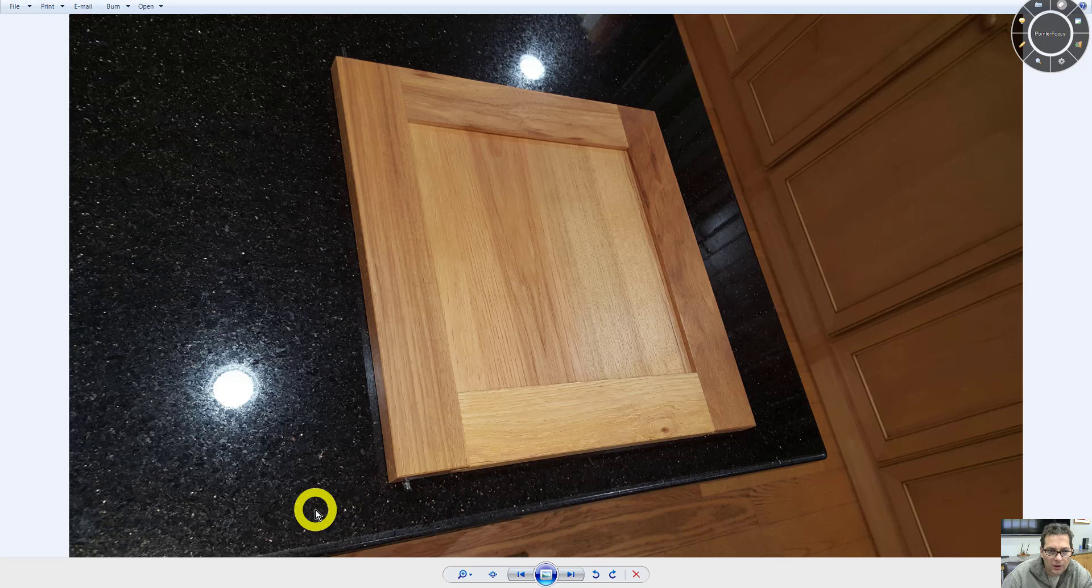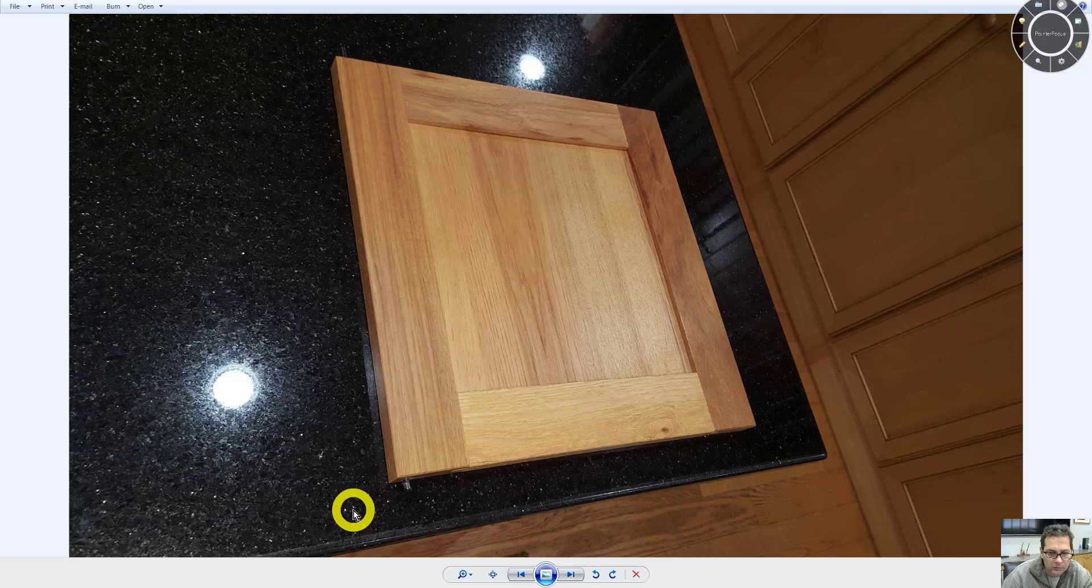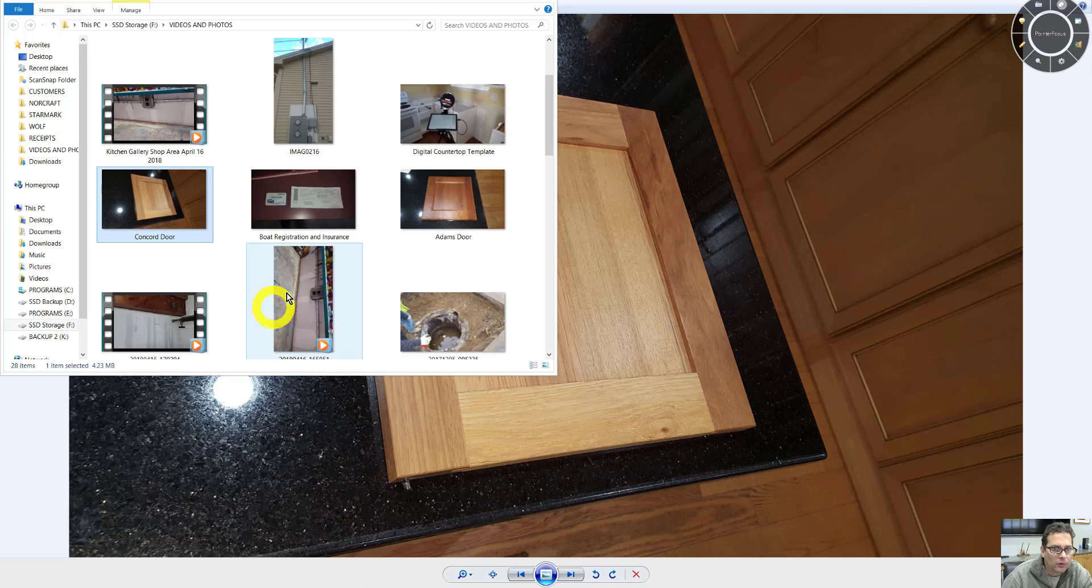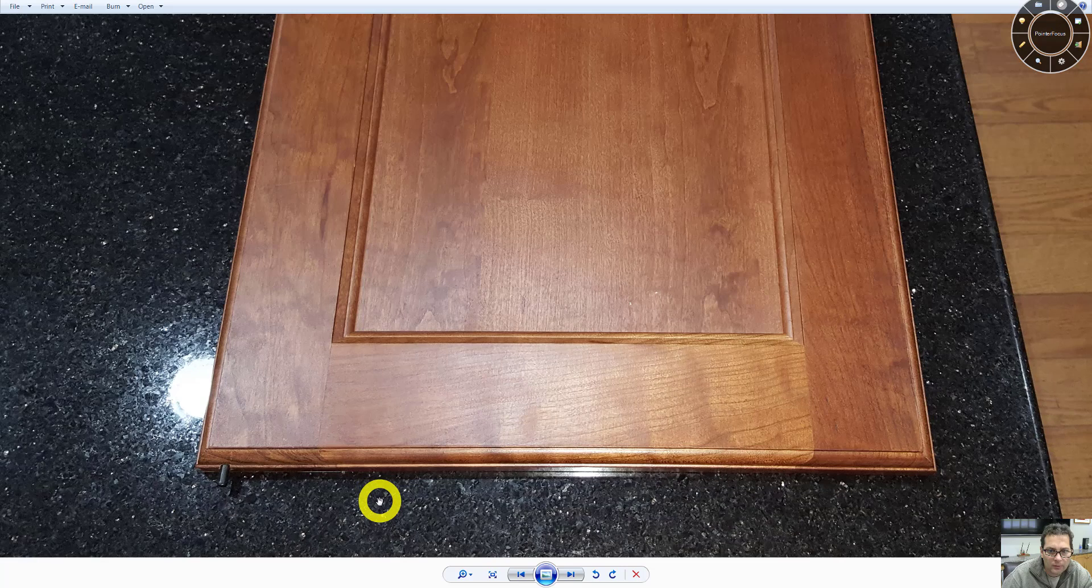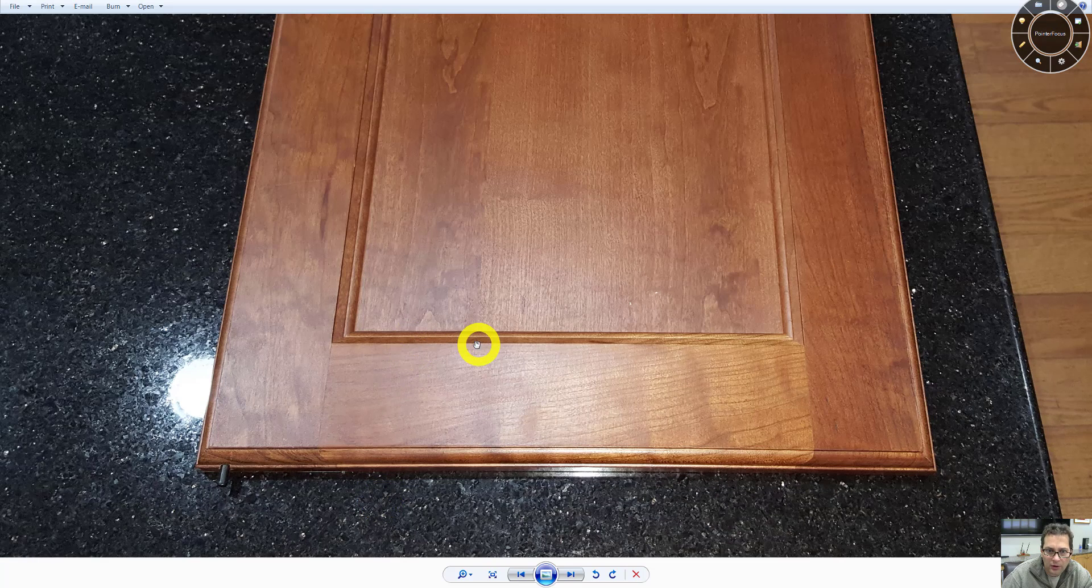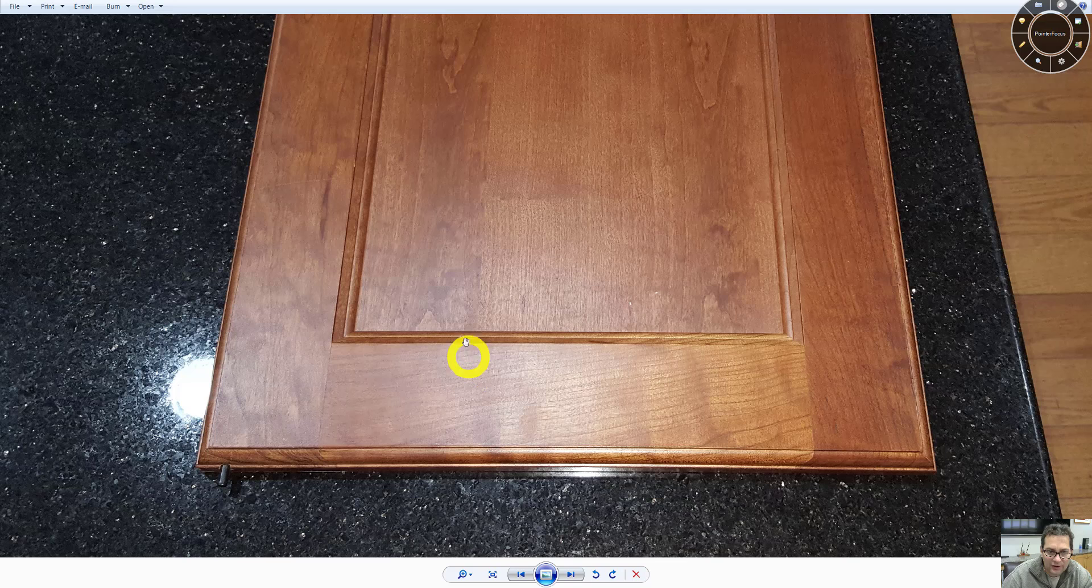Let me show you the Adams door first. This is the Adams door. The Adams and the Parker door are going to have this interior detail right here.